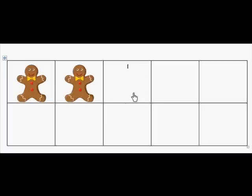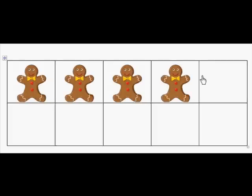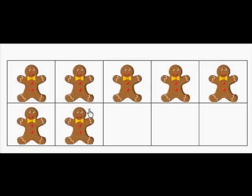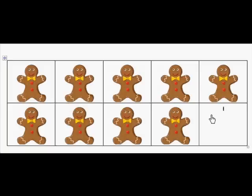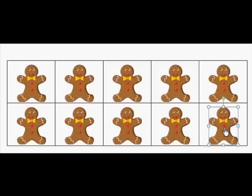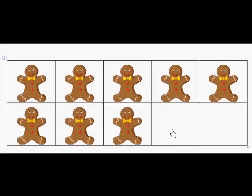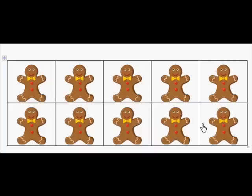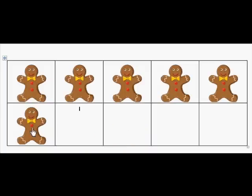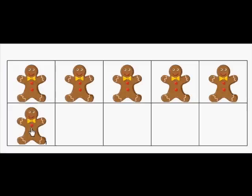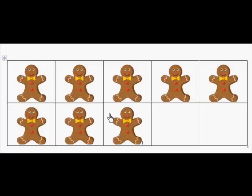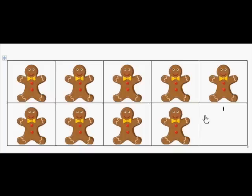How many gingerbread boys are on the 10-frame? 10. How many gingerbread boys are on the 10-frame? 8. Count up: 9, 10. Excellent counting up! How many gingerbread boys are on the 10-frame? 5. Count up with me: 6, 7, 8, 9, 10.